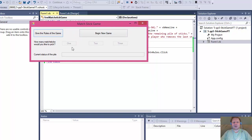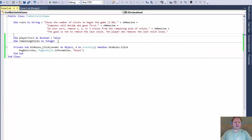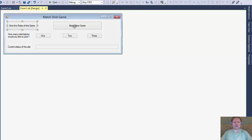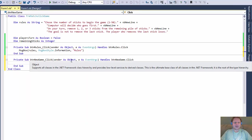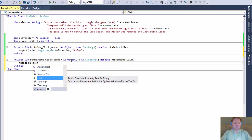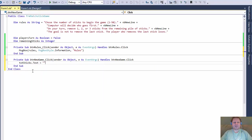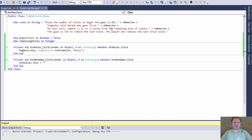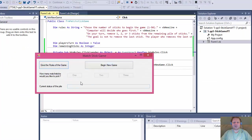One thing I want to point out: the buttons for the user to click — select one, two, or three sticks — are disabled at the beginning, because first we need to begin the game and decide whose turn it is. When it is the user's turn, these buttons will become enabled. Now let's double-click on the 'Begin New Game' button. Every time we begin a new game, we should clear the text box with the sticks, since we may want to play again.